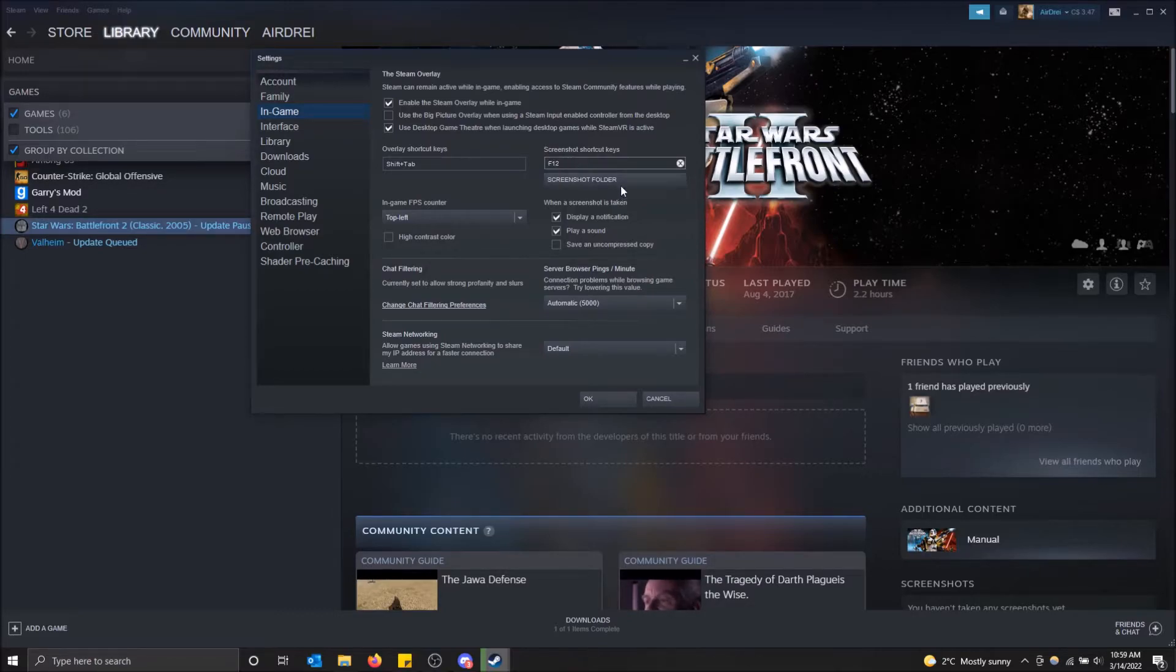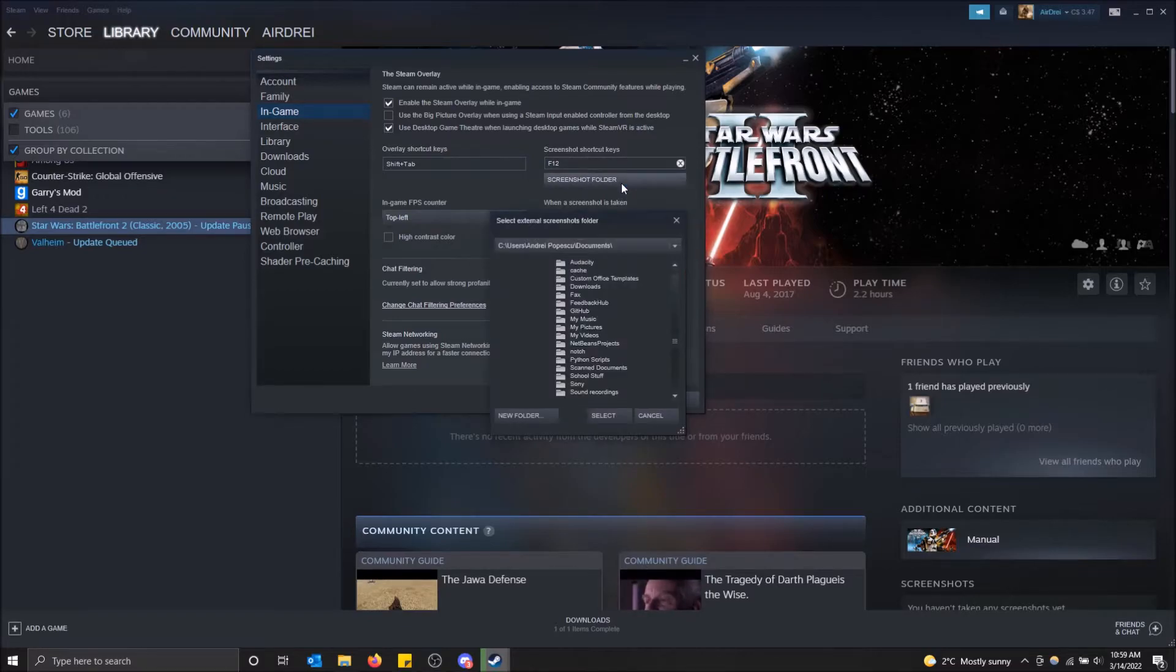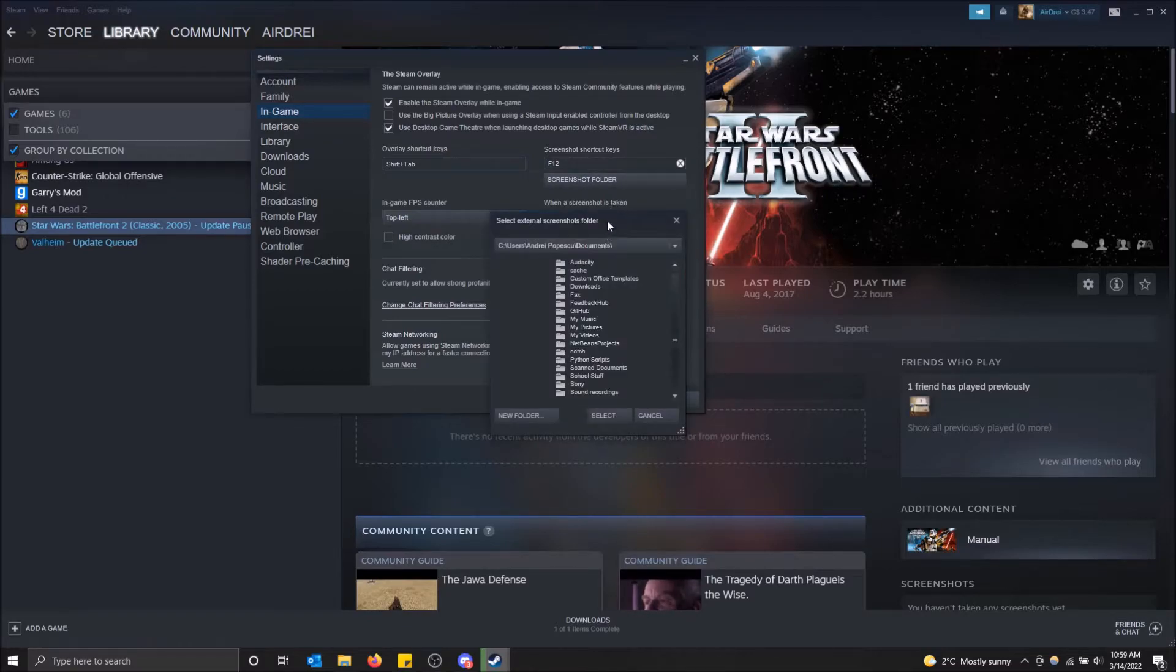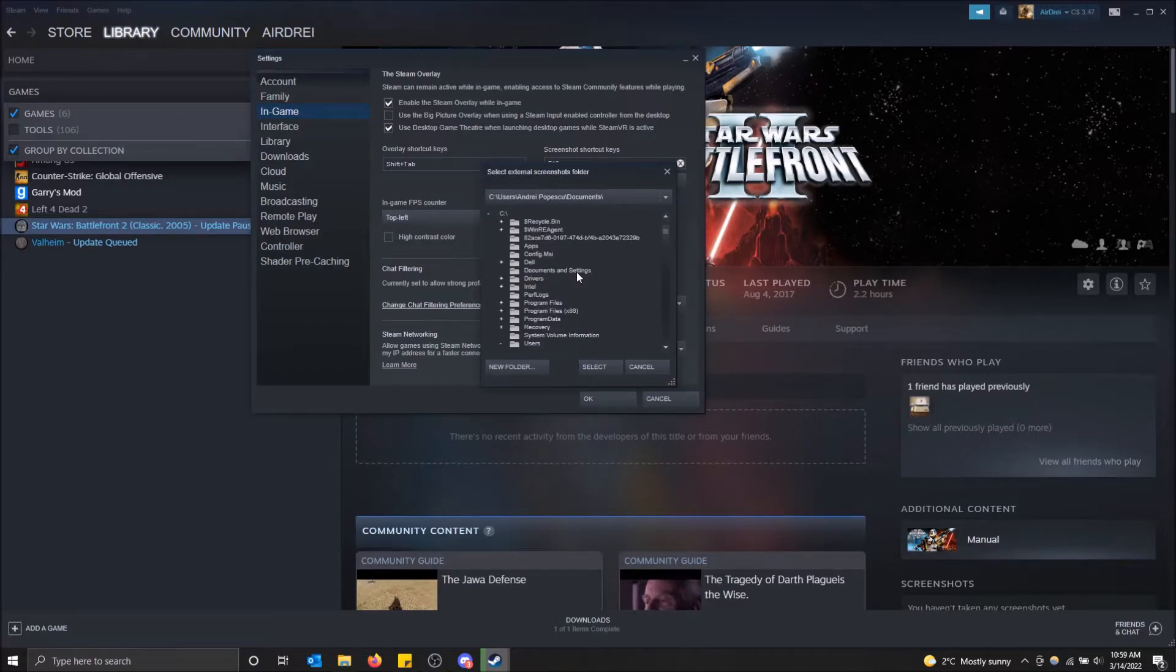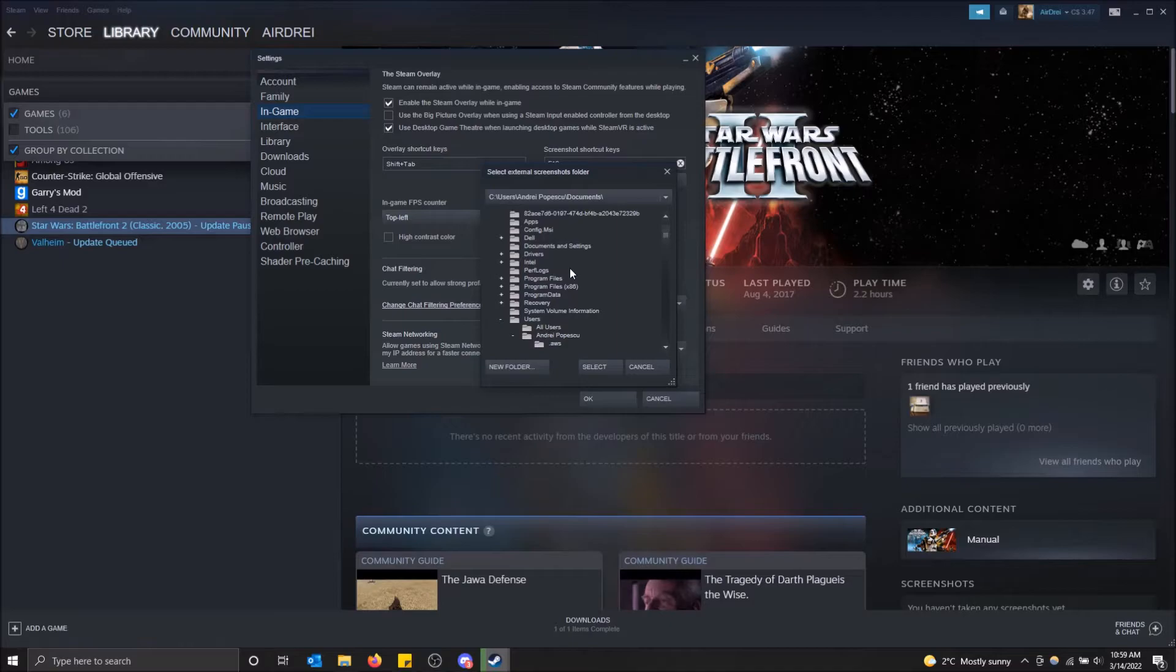Here is how you change the screenshot folder. If you click here, you can select your own folder where your screenshots are saved. This shows you the whole file directory.